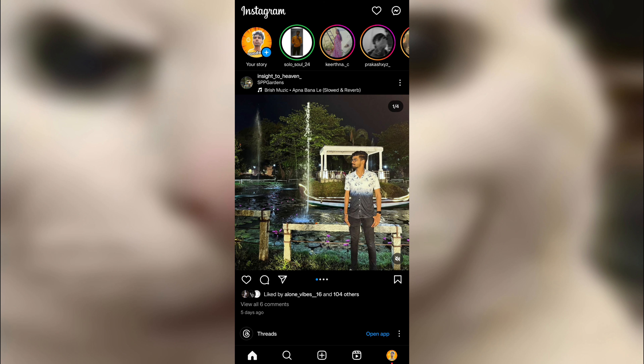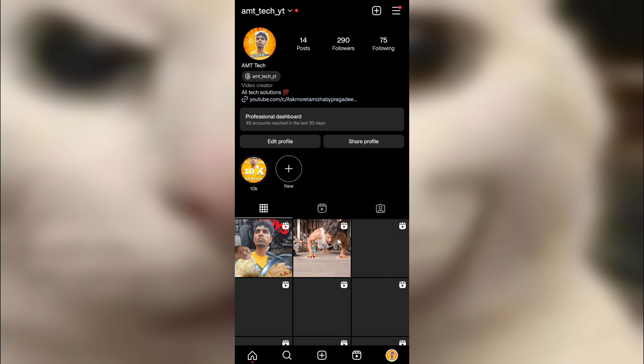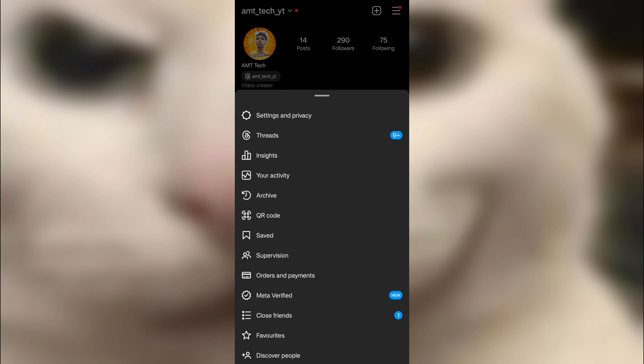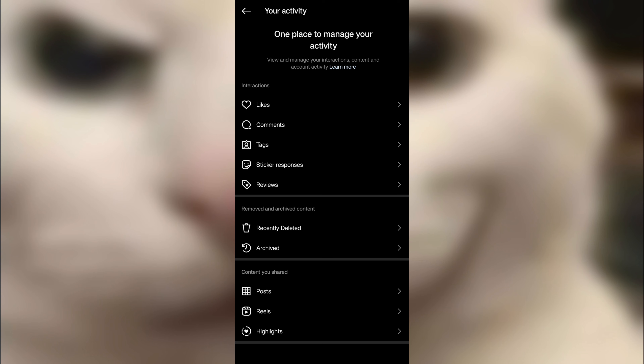First, go to the profile page and click on it. Click the 3-bar lines option. There is a fourth option called your activities. Another option is a professional or private account. Click there.